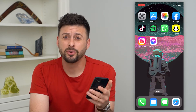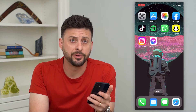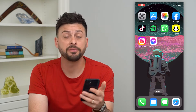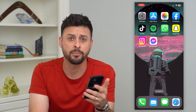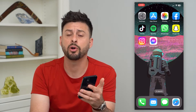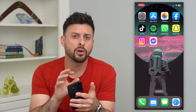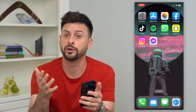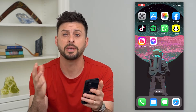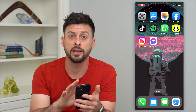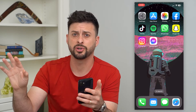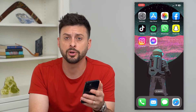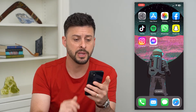Let's unsync your MacBook from your iPhone. If you have both an iPhone and a MacBook Pro and you don't want all of the messages, phone calls, photos, or whatever it may be from your iPhone to be pushed over and synced to your MacBook, I'm going to show you how to turn that off.